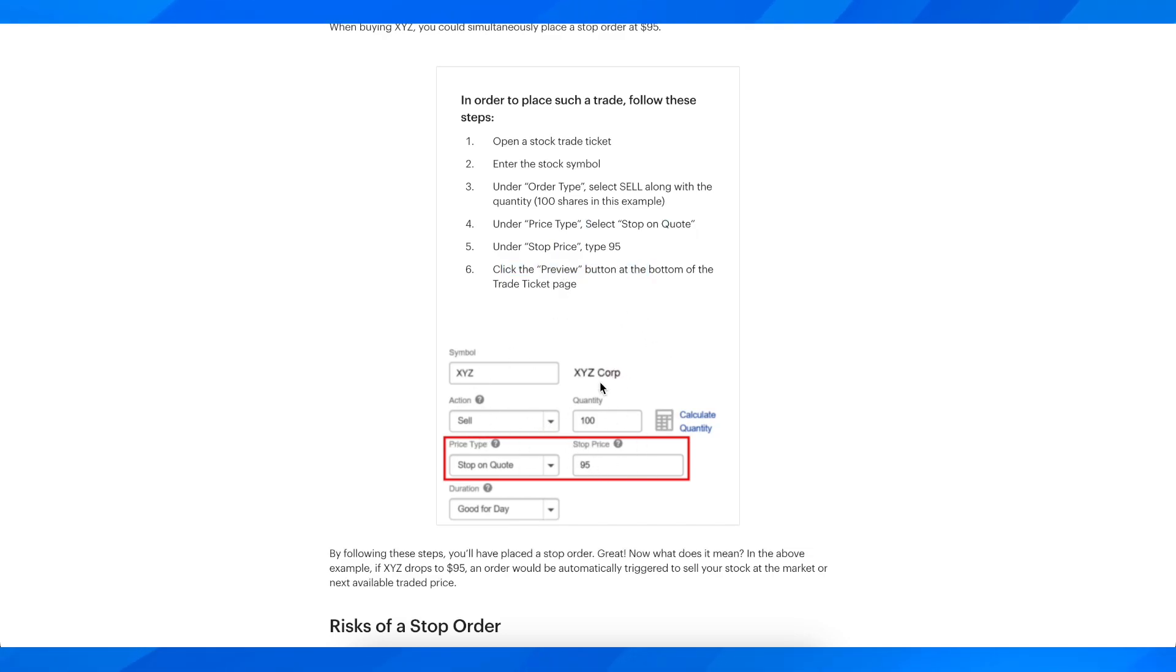you're going to have to simply enter a stop loss percentage, and basically that's all you have to do.